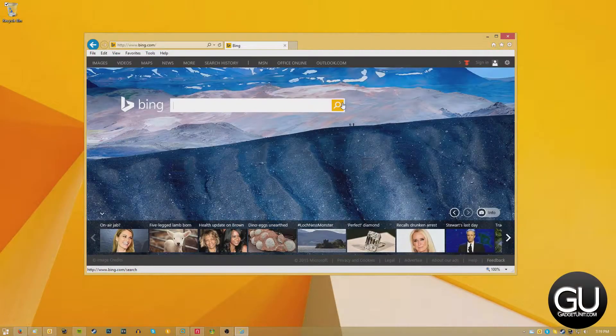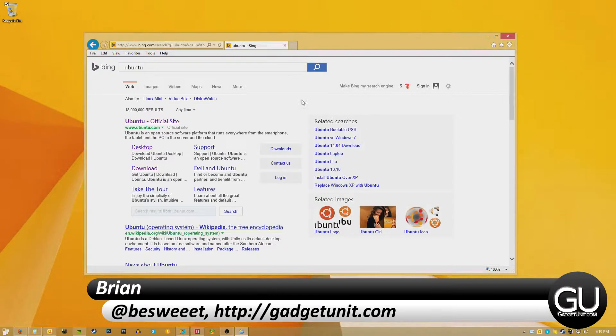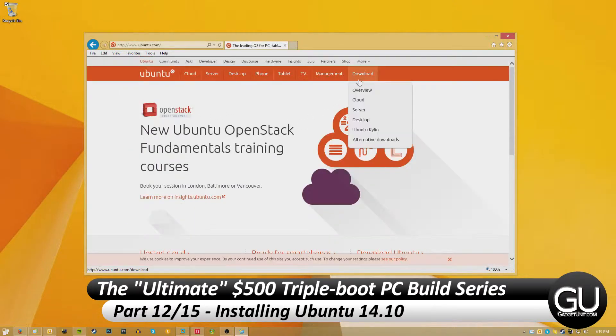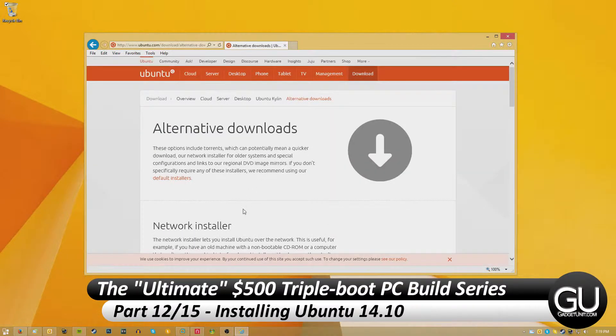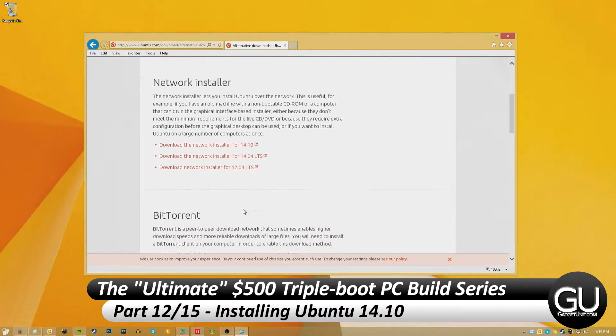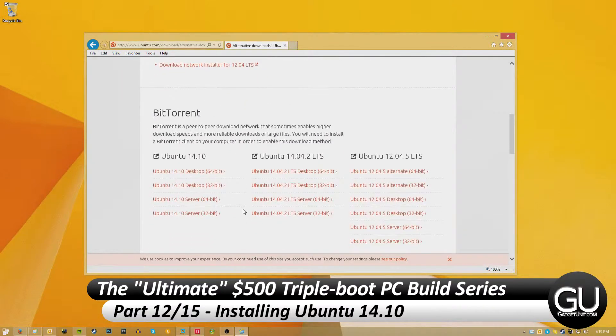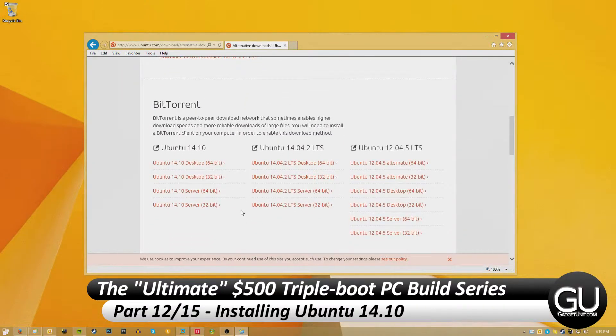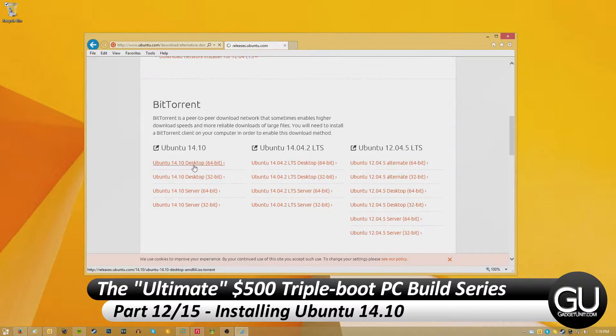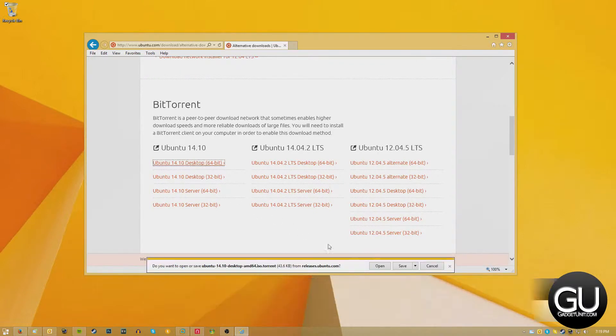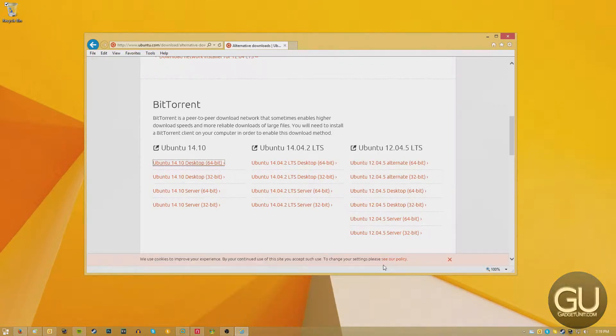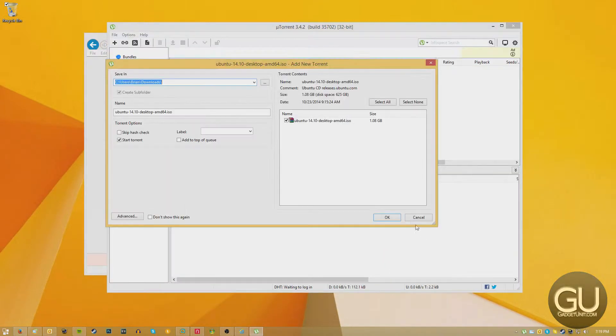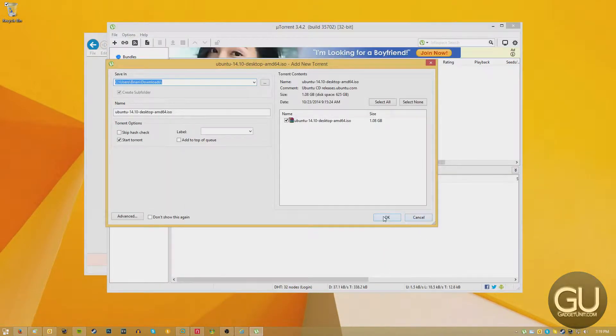Hello everybody, it's Brian for GadgetUnit.com and it's time for part 12 of my $500 triple boot PC build series. In this video we will be installing Ubuntu 14.10 64-bit. This is a free Linux distribution that is fairly popular and it seems to work rather well for most people.